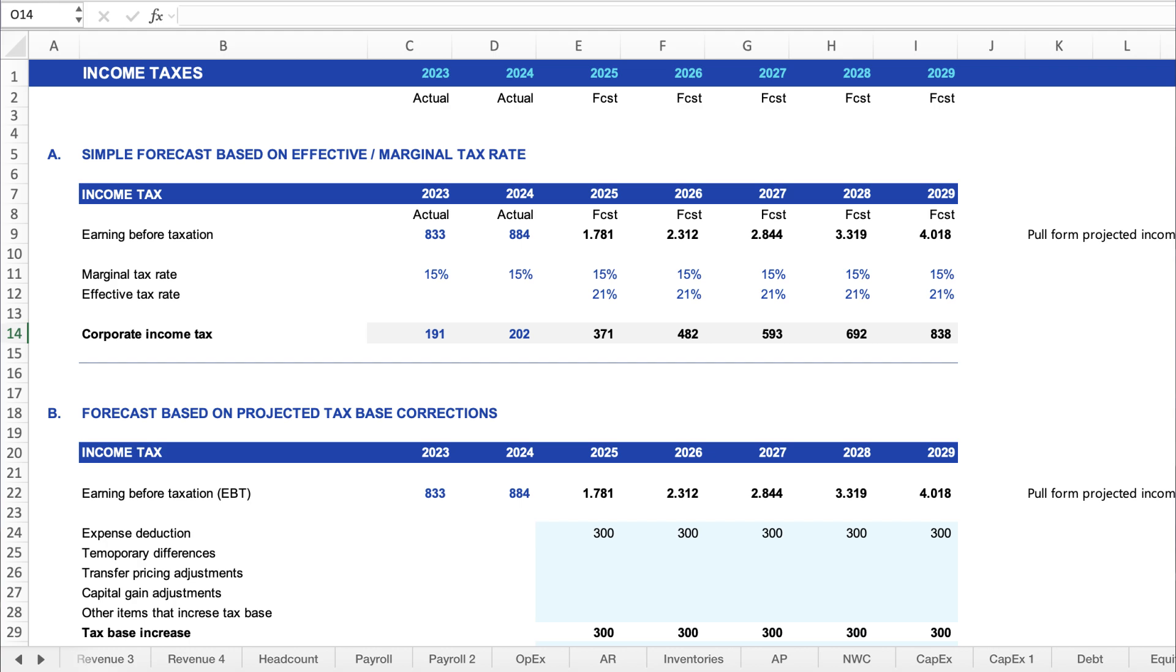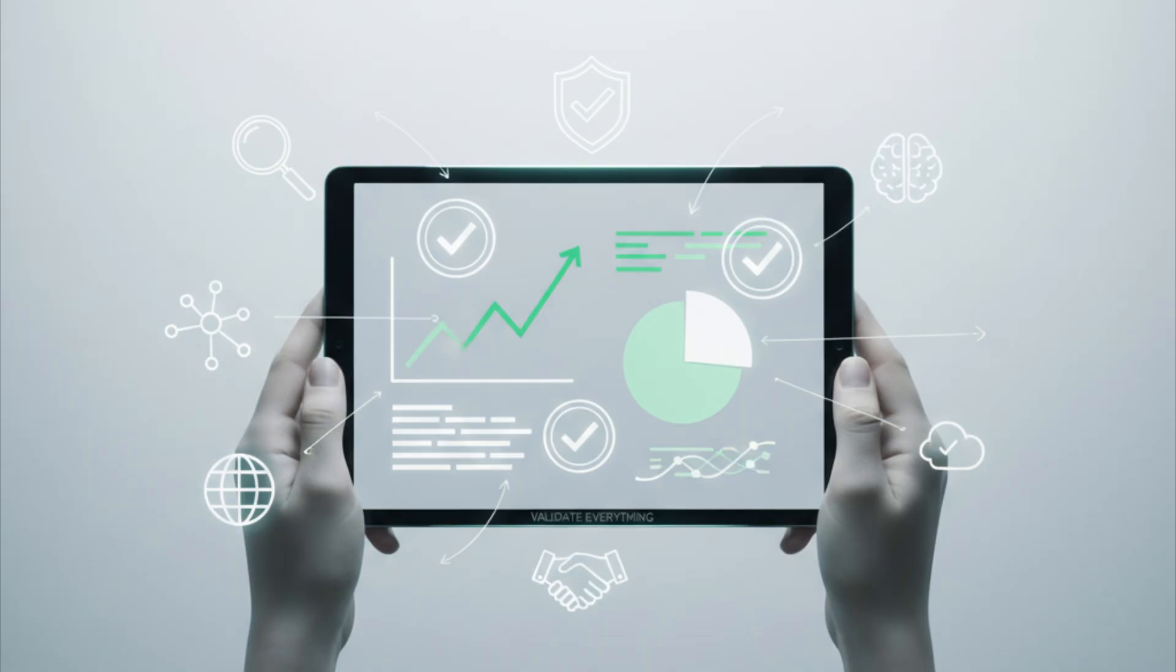Finally, we need to validate everything. If all checks are green, your model is tight. No guessing. No Excel errors. You've built a model that's accurate, logical, review-proof, and C-suite ready.